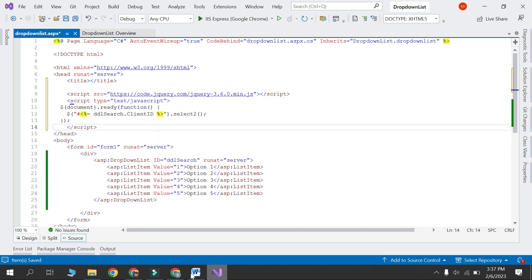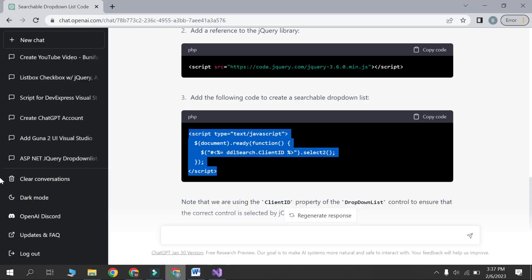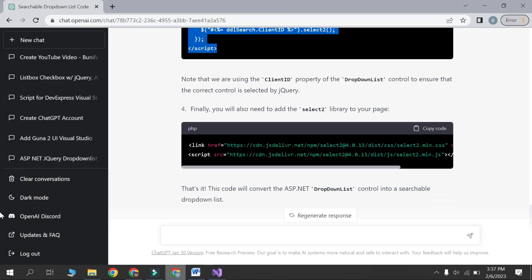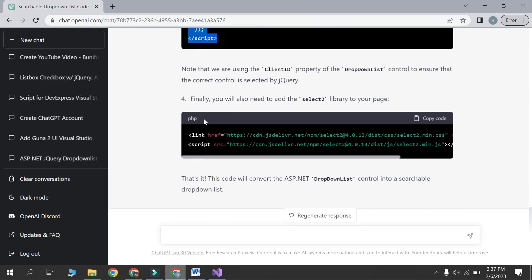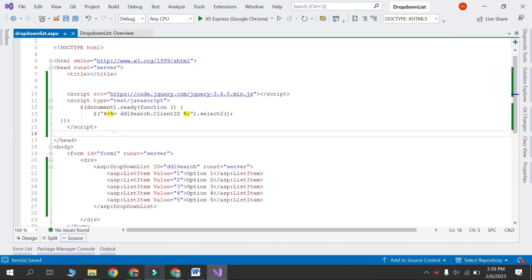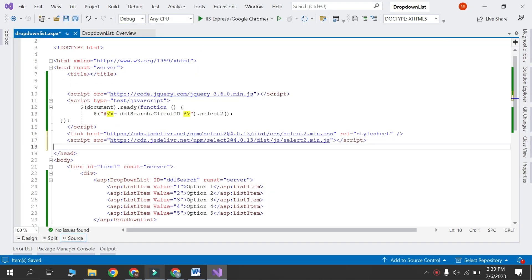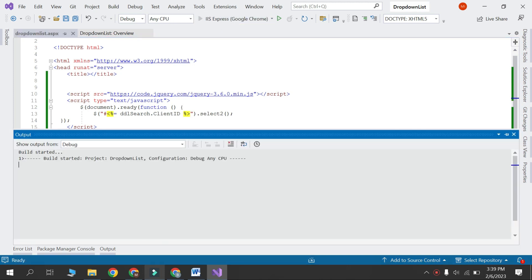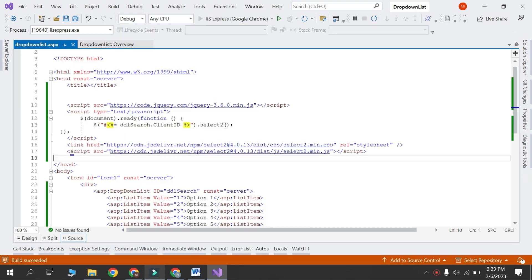Finally, you will also need to add the select two library to your page. Code is available on my GitHub link and description.